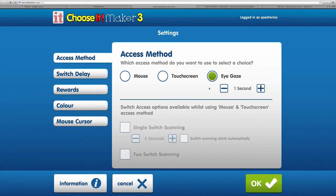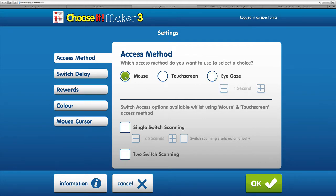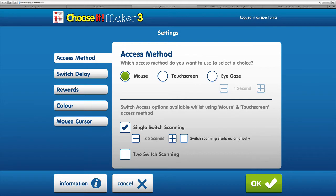If the student has an eye gaze device or attachment on their screen, you can adjust the dwell time for selecting items using their eyes. If using mouse or touchscreen, we can select switch access options. If you're a single switch user, you've got options for adjusting the scanning speed.